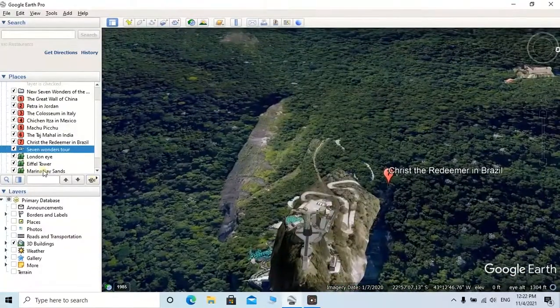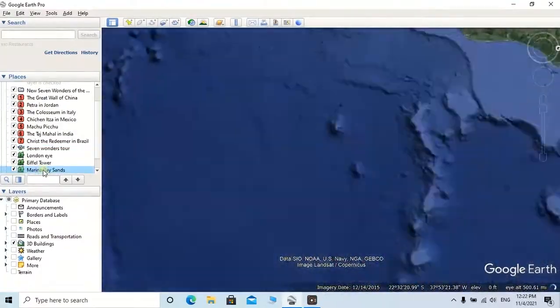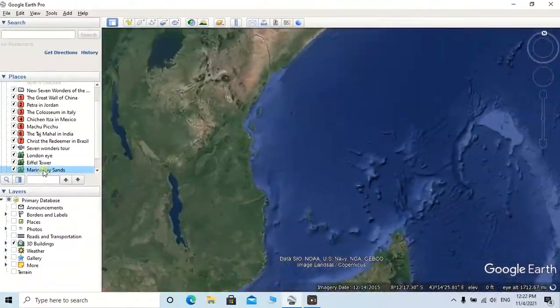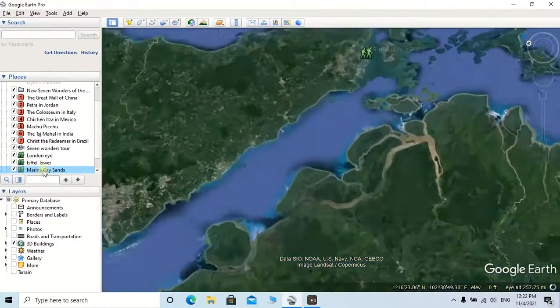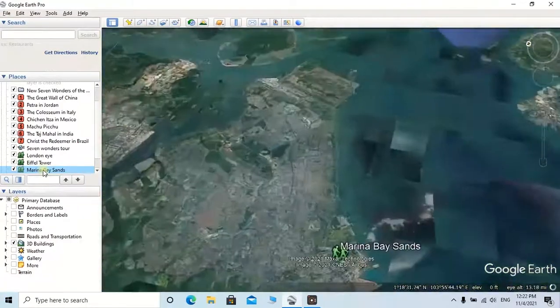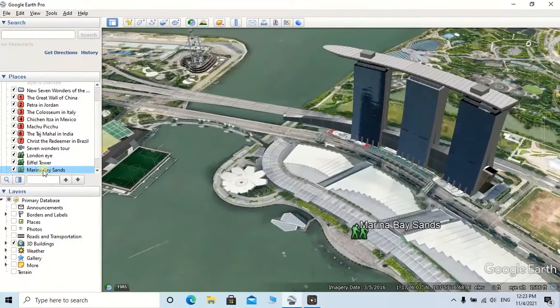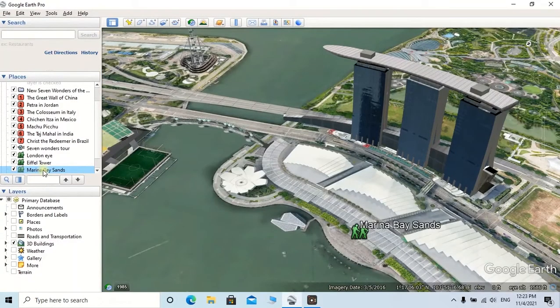I hope you all have enjoyed this movie making tutorial in Google Earth Pro. See you soon again with a new tutorial regarding ArcGIS. Thanks for watching and don't forget to subscribe.